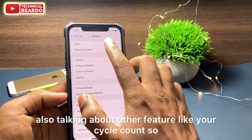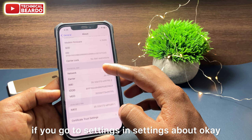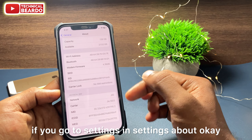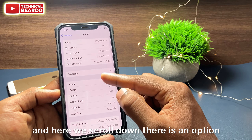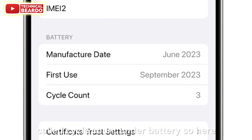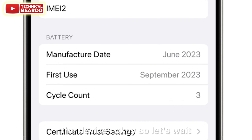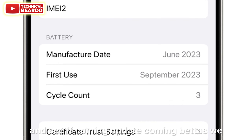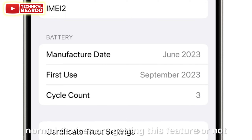Another feature is Cycle Count. If you go to Settings, scroll down and there is an option called 'Cycle Count' under Battery. However, this feature is also not available for all devices yet, so let's wait and see if coming betas bring this feature to regular devices as well.